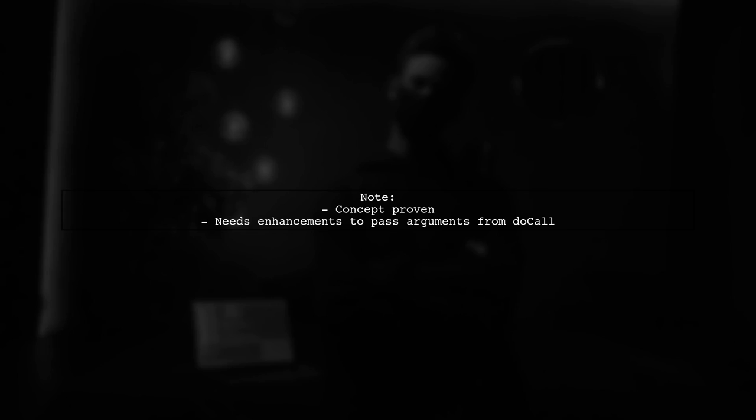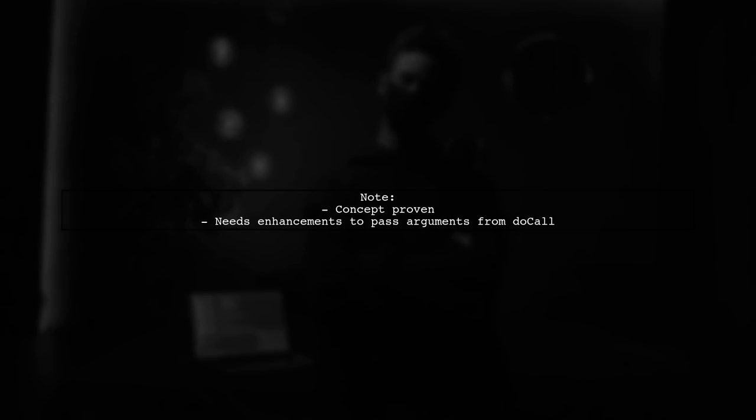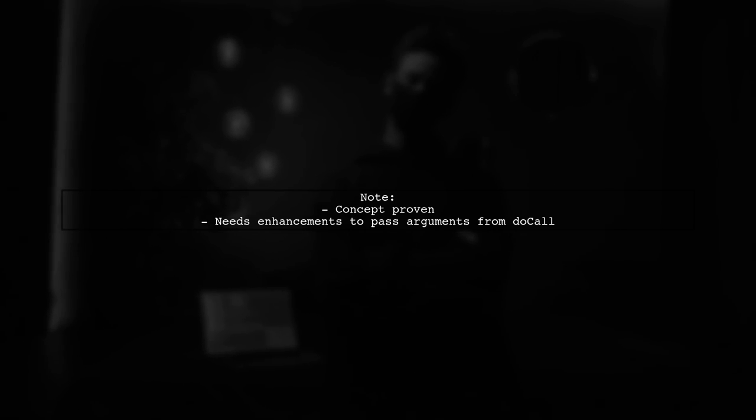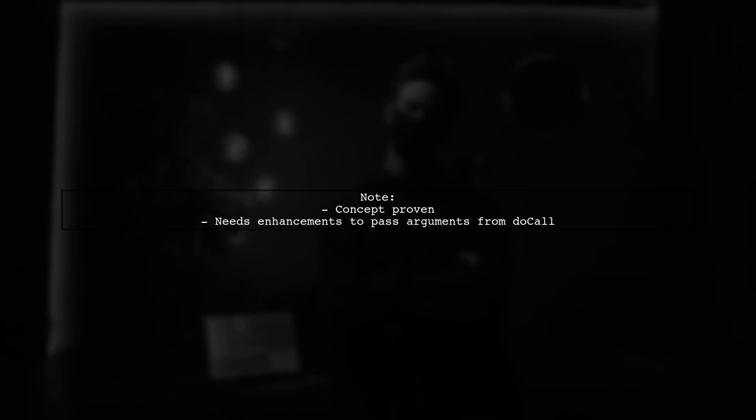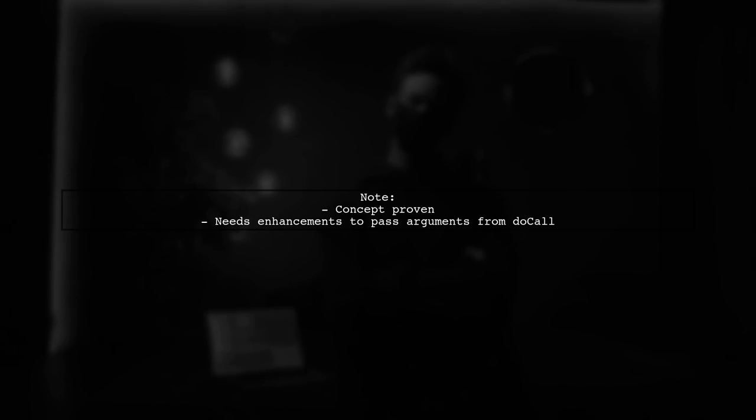This approach demonstrates the concept effectively, but it would need some enhancements to pass arguments from DOCALL to the wrapped function.